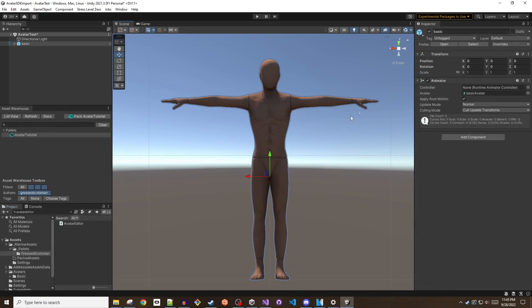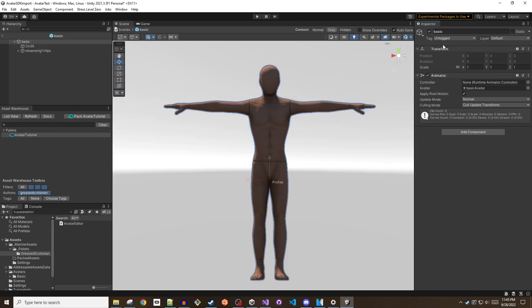Select the prefab in the hierarchy and then open the prefab so it can be edited directly. Add the avatar script to the root game object.